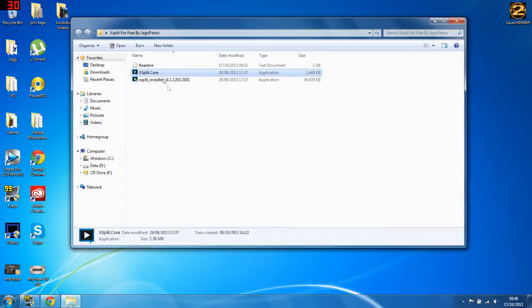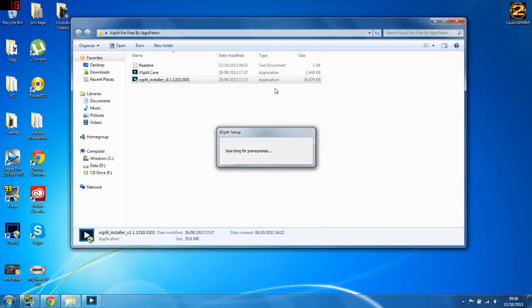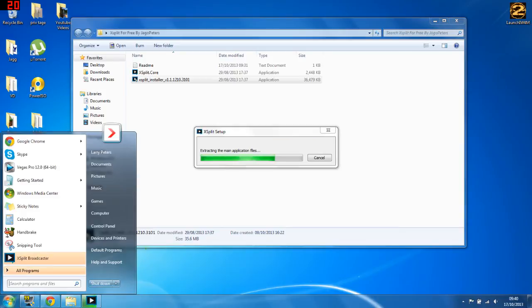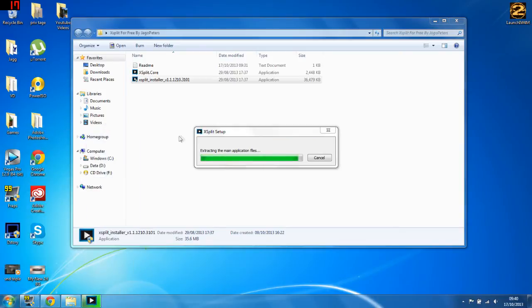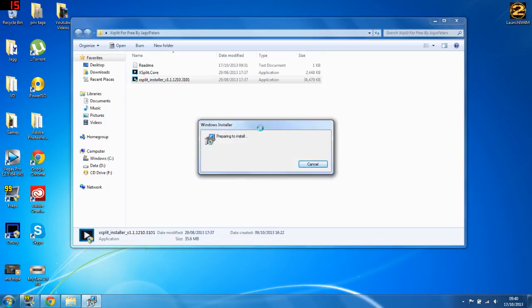You've got to install this, extracting the main application files. Right, now I'm not gonna actually install it because I've already got it, but if you do have any problems guys, leave it in the comments please, just leave it in the comments and I will help you out with these problems because I've probably faced them as well.